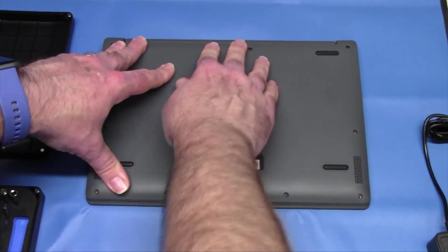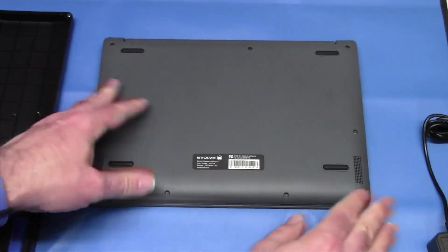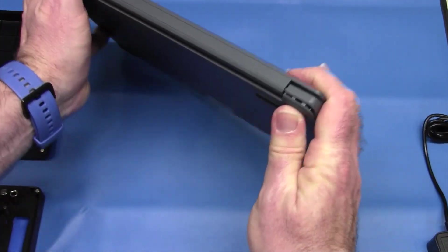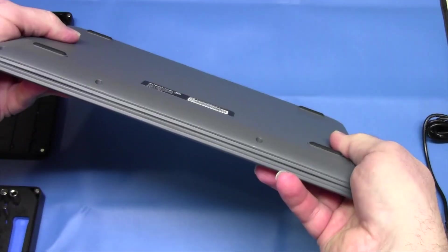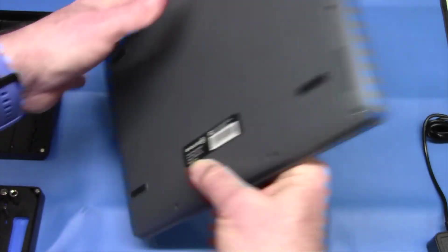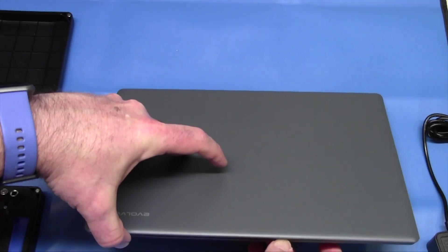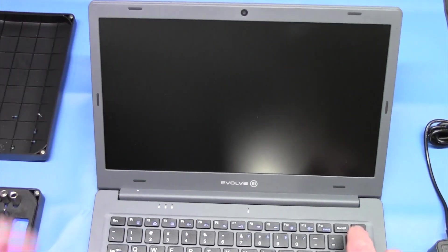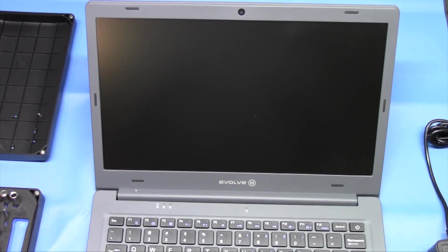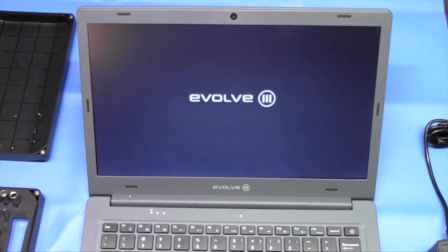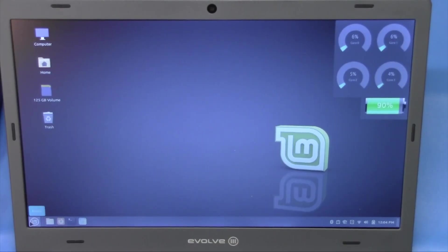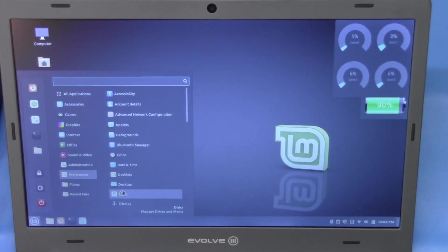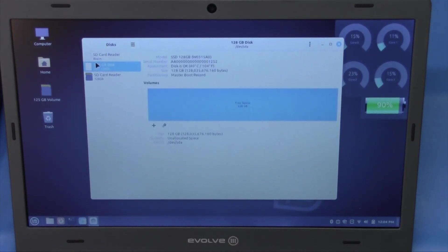We're just going to snap it into place. It just snaps in like that. And we have everything is all snapped back in, it looks like. Yep. Let's power it up and see what happens. And there we go. It's booting up. We're going to go into menu, preferences, disks, and there it is. The 128 gigabyte drive.